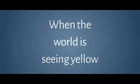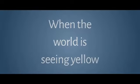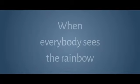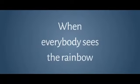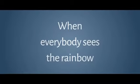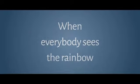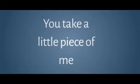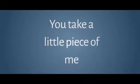When the world is seeing yellow, I only see gray. When everybody sees the rainbow, I'm stuck in the rain. You take a little piece of